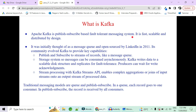We have seen what is point-to-point and what is publish-subscribe models in messaging systems. Kafka is a publish-subscribe model, while ActiveMQ and RabbitMQ were point-to-point messaging systems. It was initially thought of as a message queue, created by LinkedIn in 2011 as an open-source messaging communication system with multiple publishers and multiple subscribers. But later on, it was found that Kafka is much more than just a messaging system.